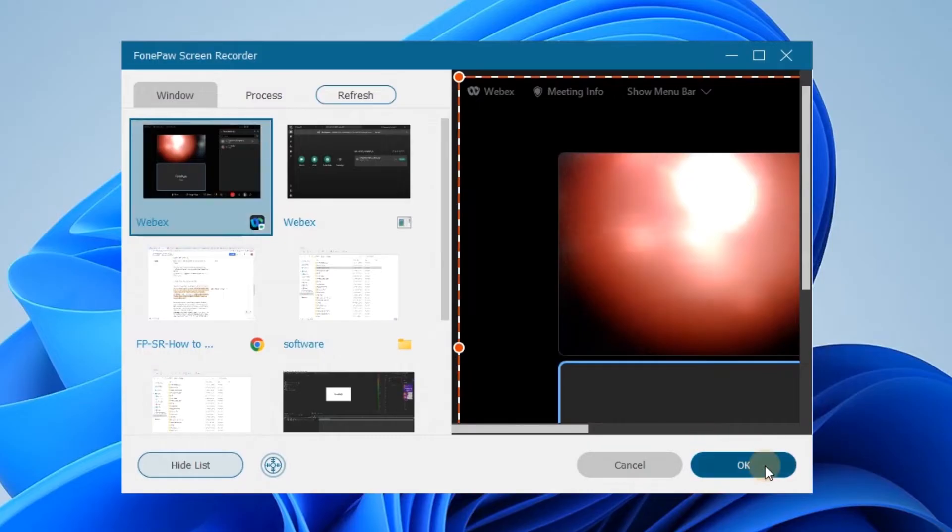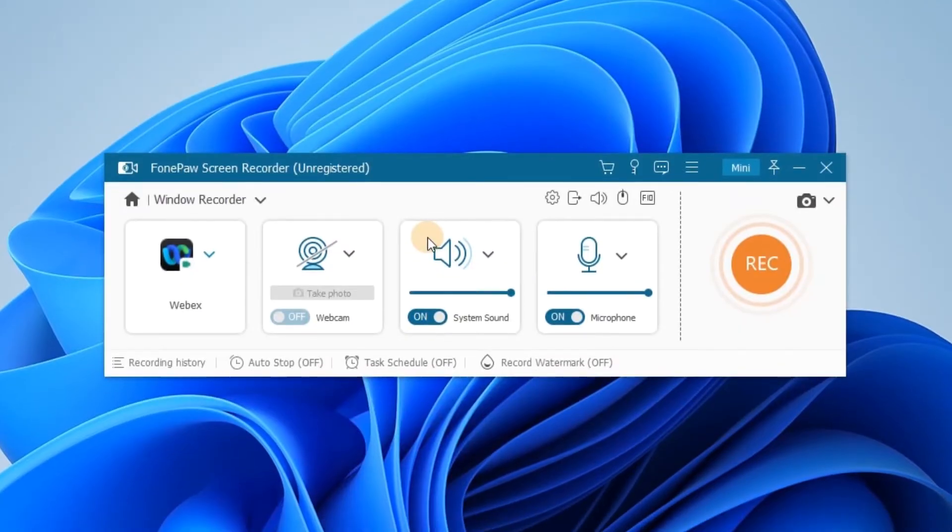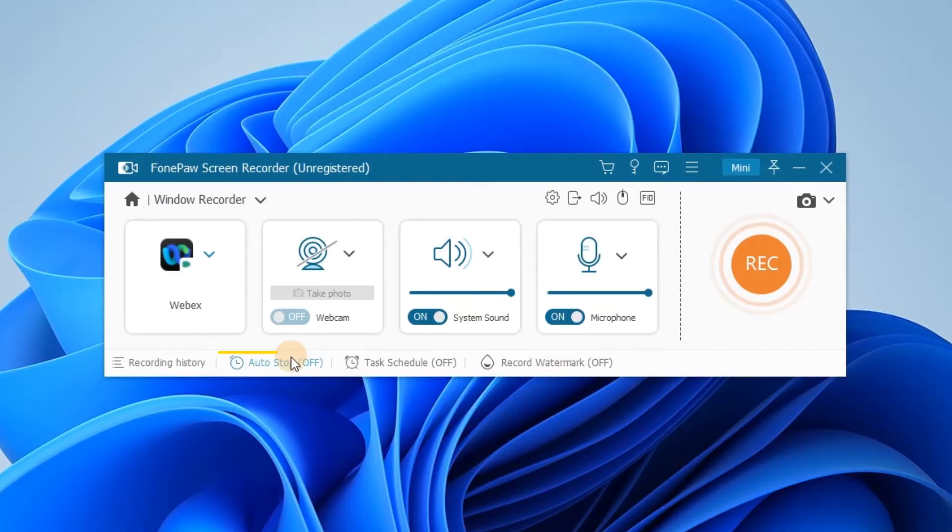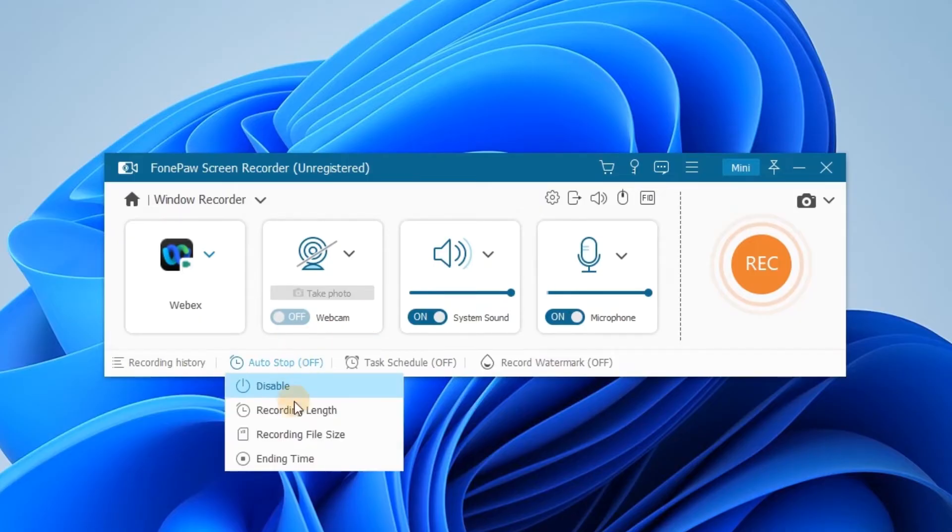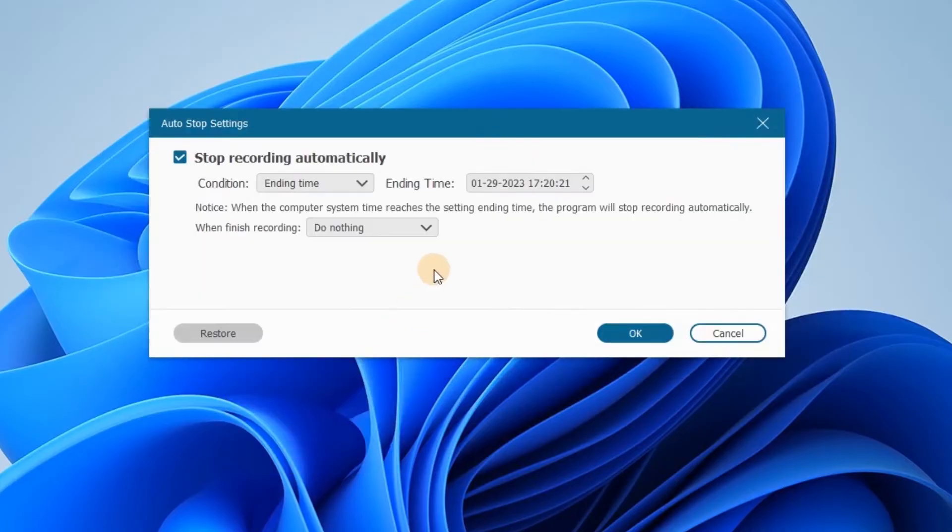What if you have to leave for quite a long time and can't end the record in person? Click Auto Stop and choose the Ending Time. Set the ending time and mode you want.